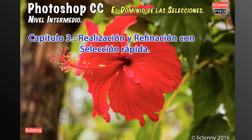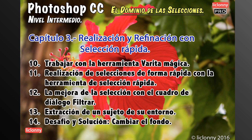Después pasamos a nuestro capítulo número 3: la realización y refinación con selección rápida. Siempre es muy importante la realización y refinación. En este caso lo vamos a hacer con nuestra herramienta de selección rápida. Vamos a ver trabajar con la herramienta varita mágica y la realización de selecciones de forma rápida. Estamos utilizando todas las herramientas de selección — no vemos todas sus bondades y es por eso la razón de este curso a nivel intermedio.